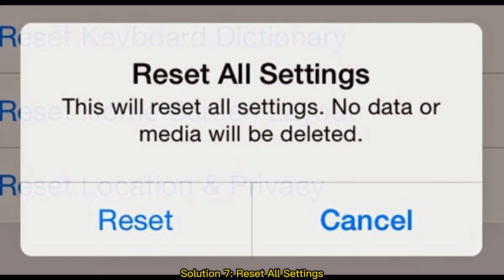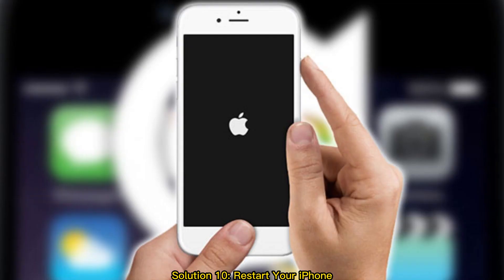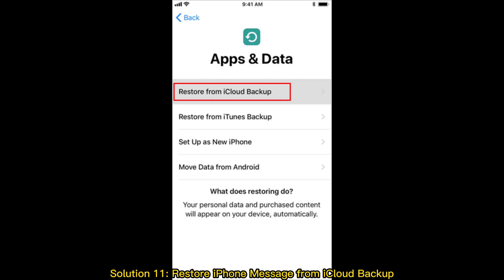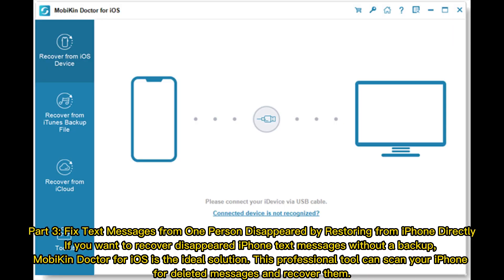Solution 7: Reset all settings. Solution 8: Update iOS. Solution 9: Check if your disappeared message is still in storage. Solution 10: Restart your iPhone. Solution 11: Restore iPhone messages from iCloud backup. Solution 12: Restore messages on iPhone from iTunes backup.